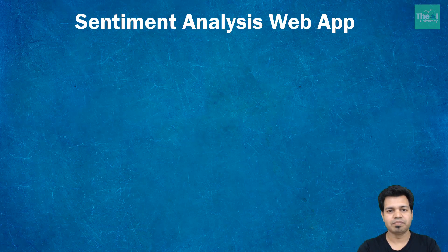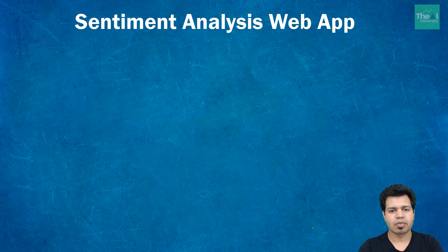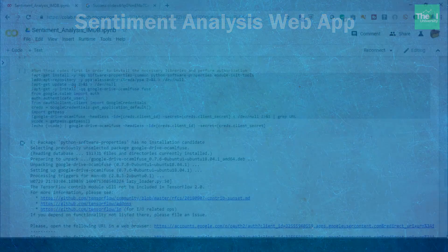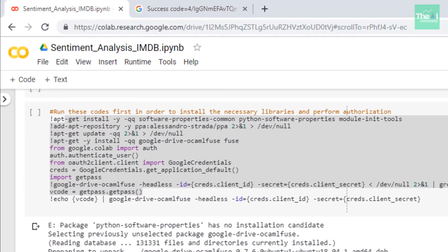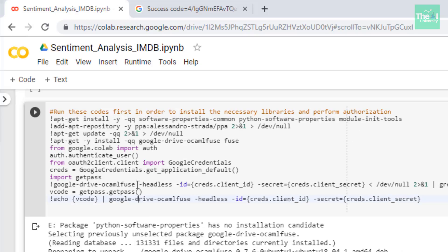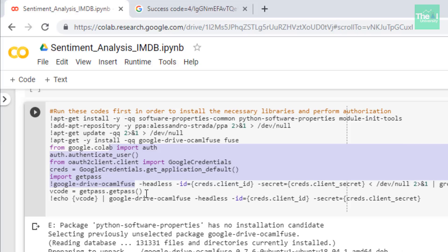So let me quickly open my Jupyter notebook. Here's the Jupyter notebook. In the first cell I run a few of these code lines in order to install the necessary libraries and perform some authorization.